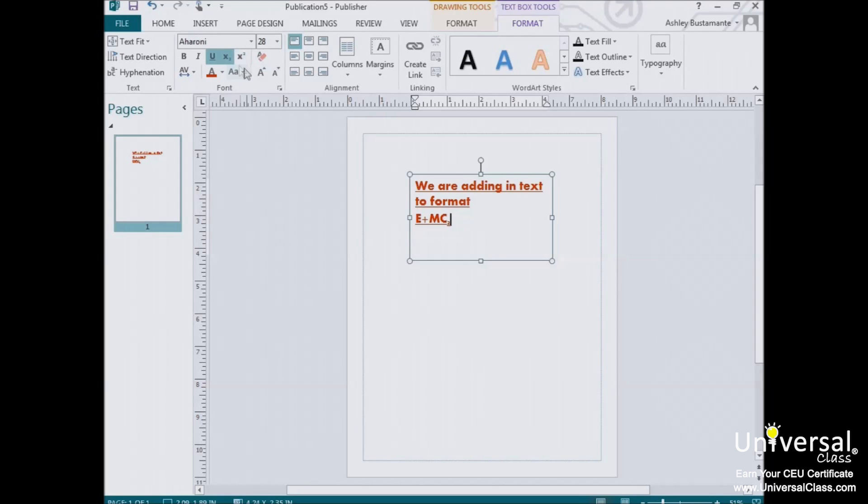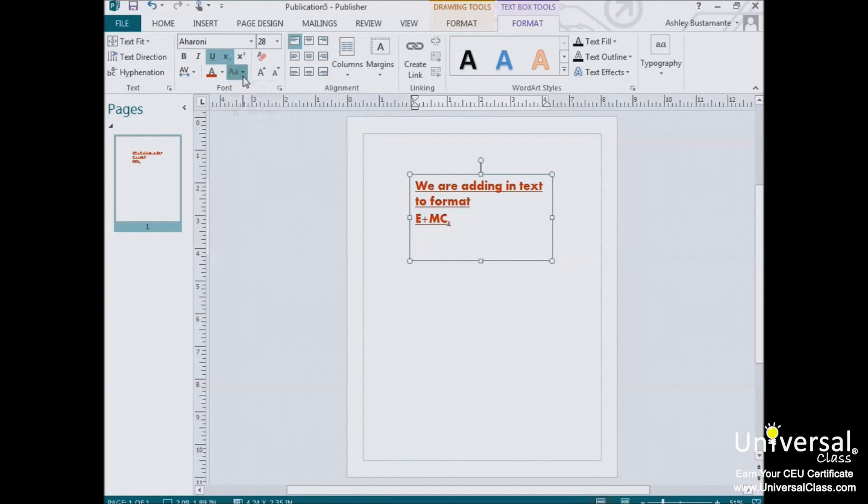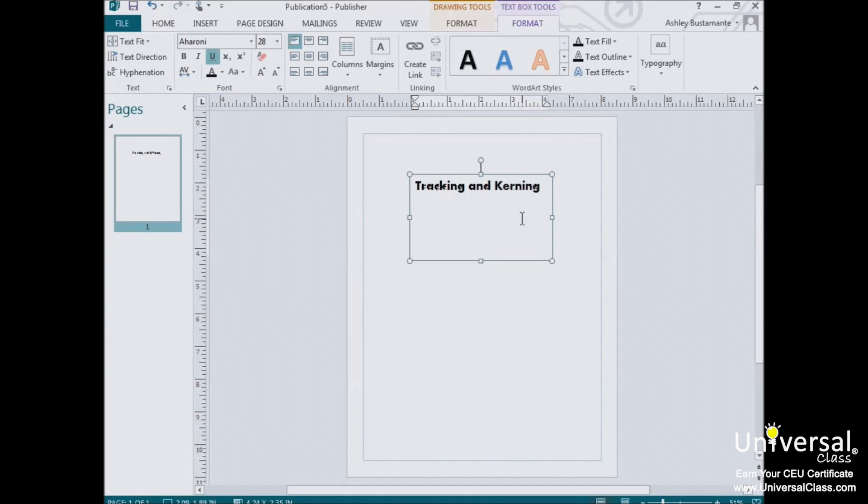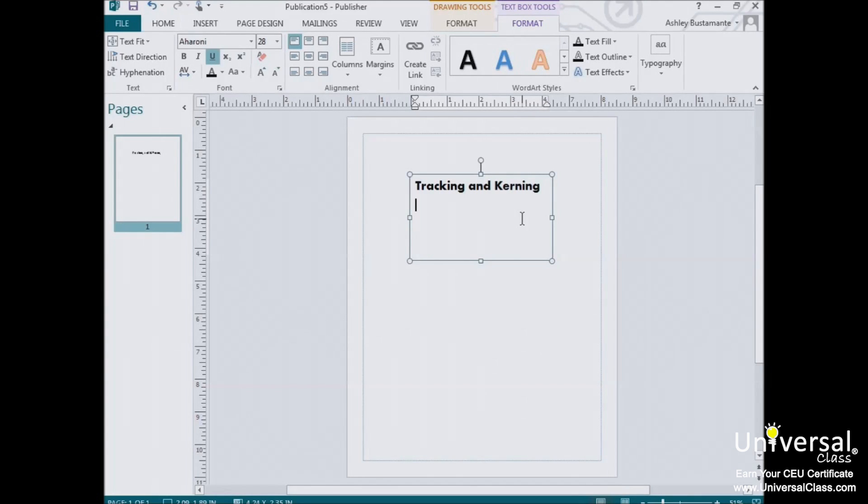Below these buttons, you'll also see the change case option. If you click on this, you'll see a list of your case options. Now let's talk about tracking and kerning. Tracking refers to the amount of space between all the letters of a selection of text. It's usually done to the text to change the overall appearance and make it easier to read.